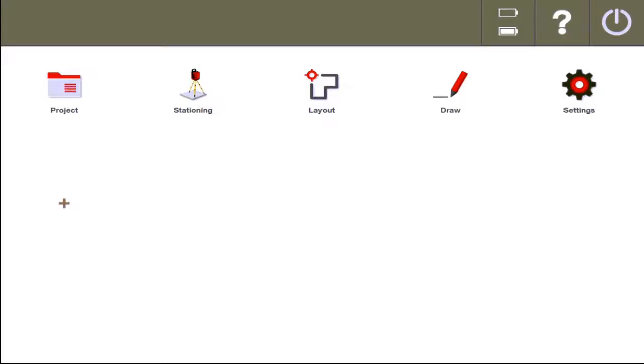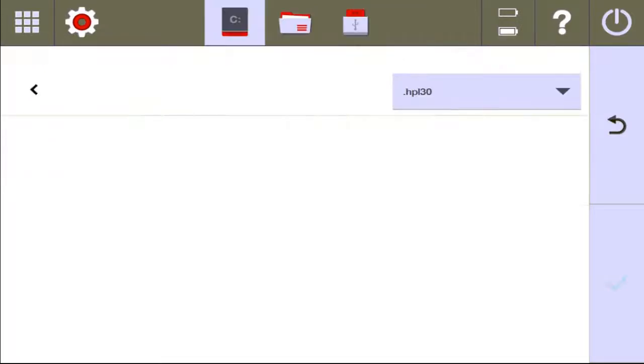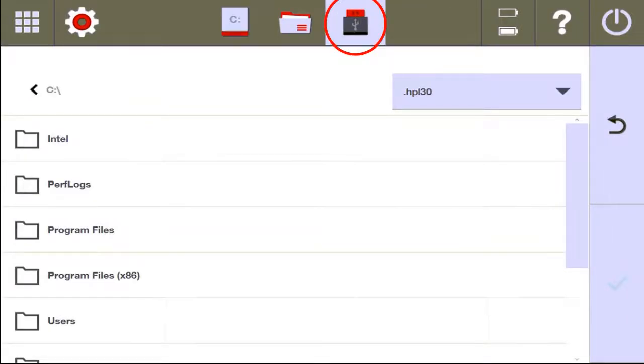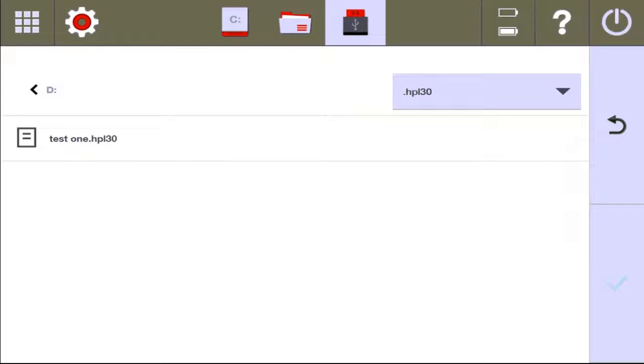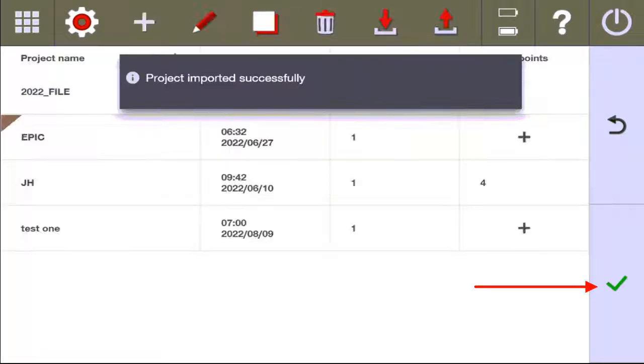I'm going to go ahead and go to Project. I'm going to hit the down arrow at the top of my screen. I'm going to hit the USB drive. And then here we go. Test 1 HPL 30 file automatically pops up, and I'm going to go ahead and push check.